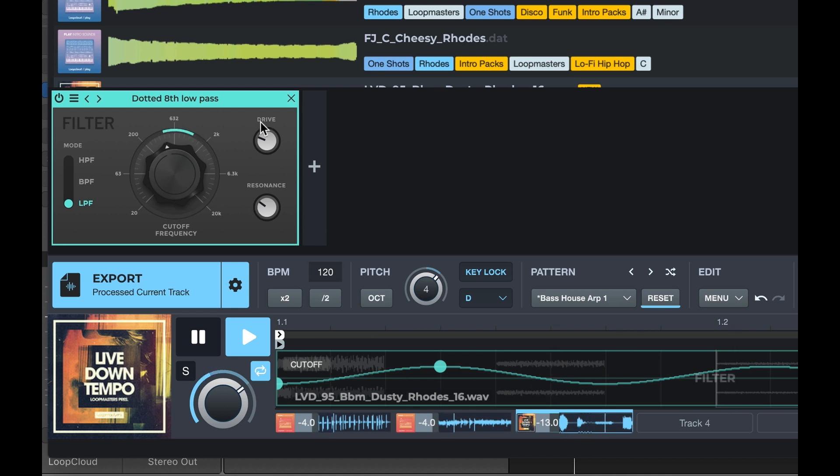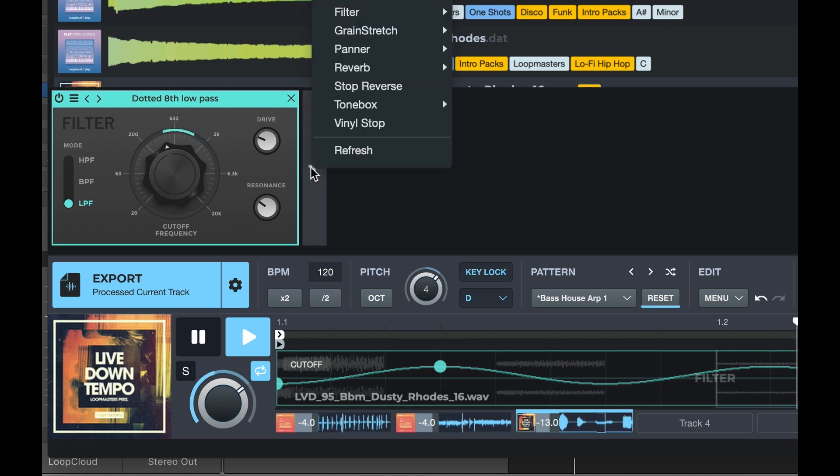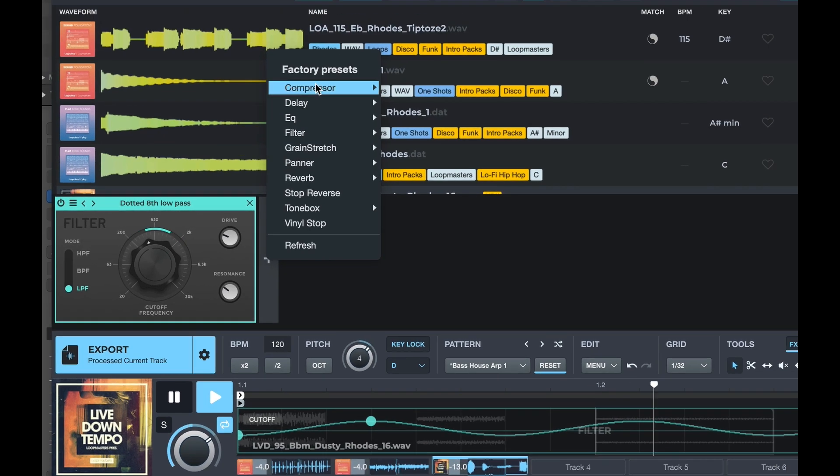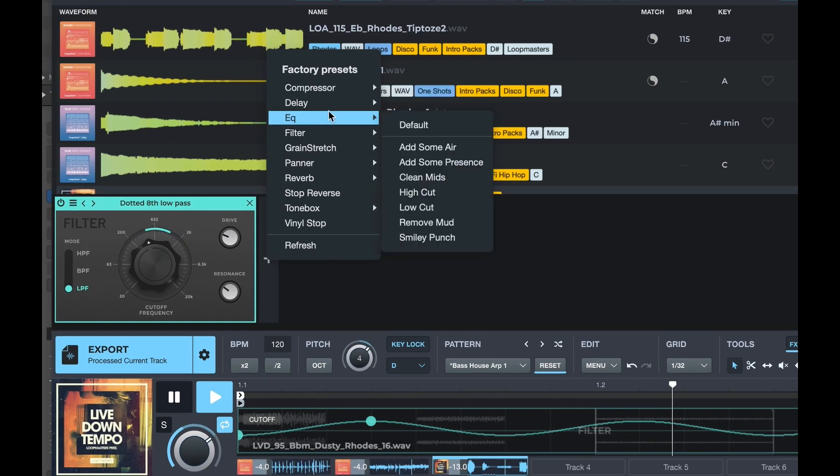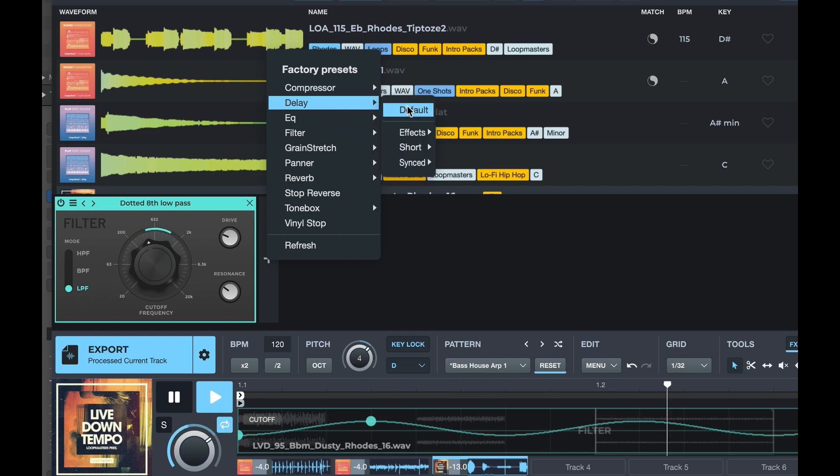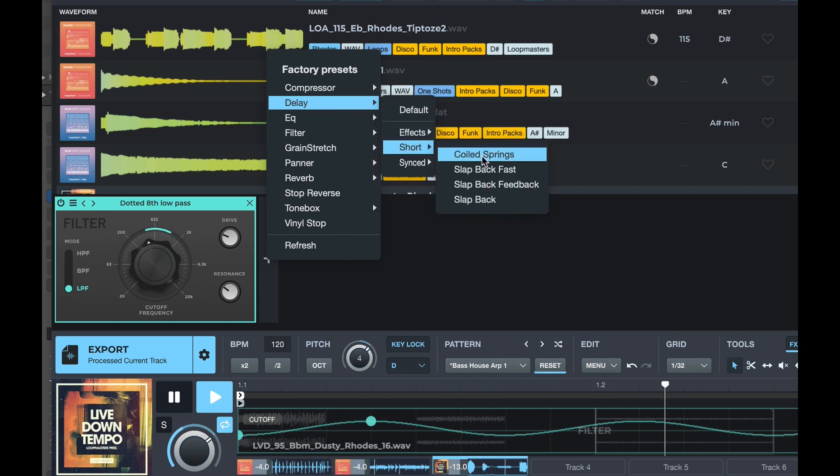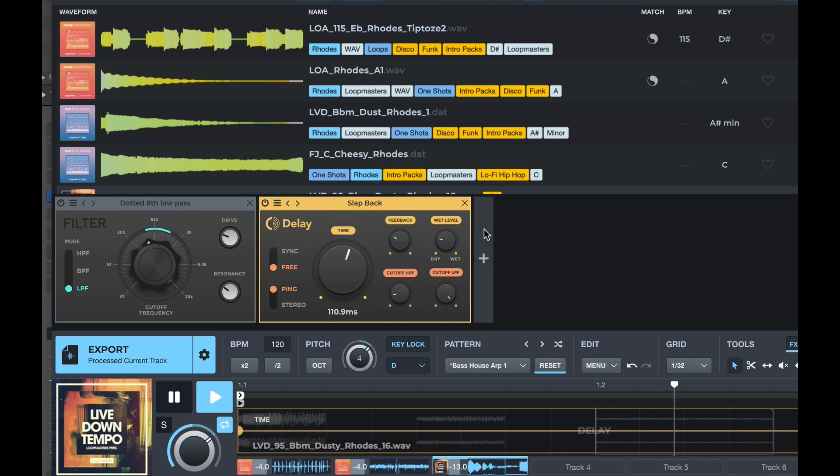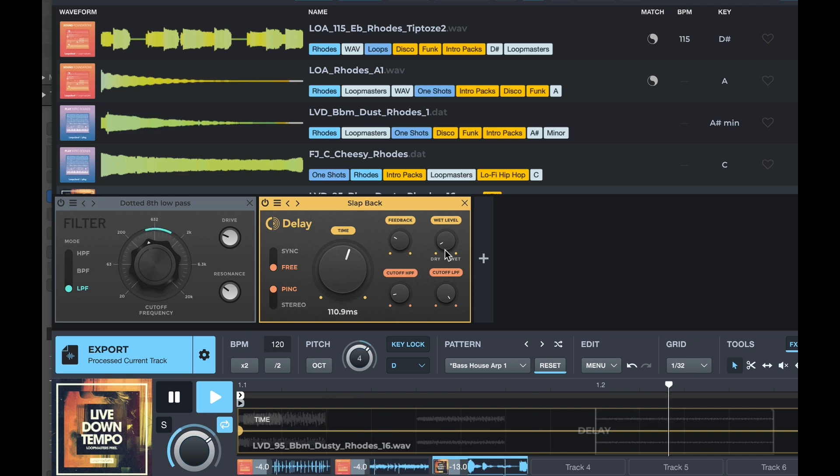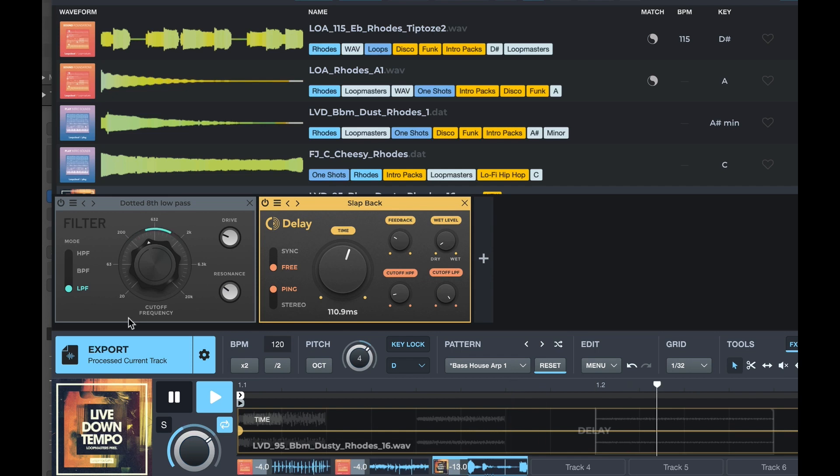Excellent. Right, let's add another quick little effect. Let's get a little bit of delay on that. Why not? Let's get some short slapback, turn that wet level down a little bit there. Lovely.